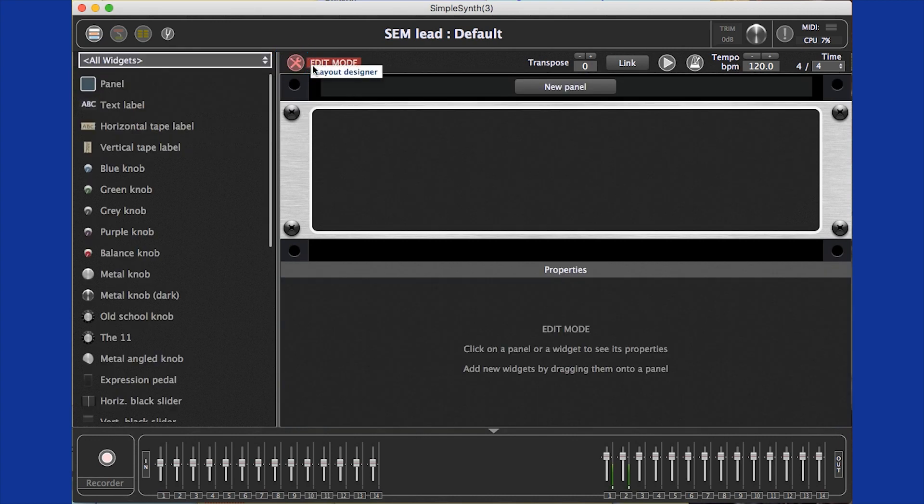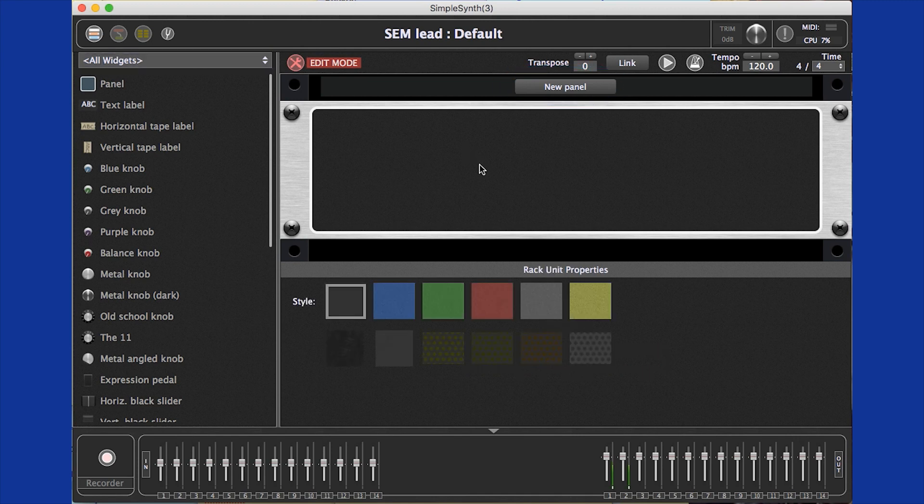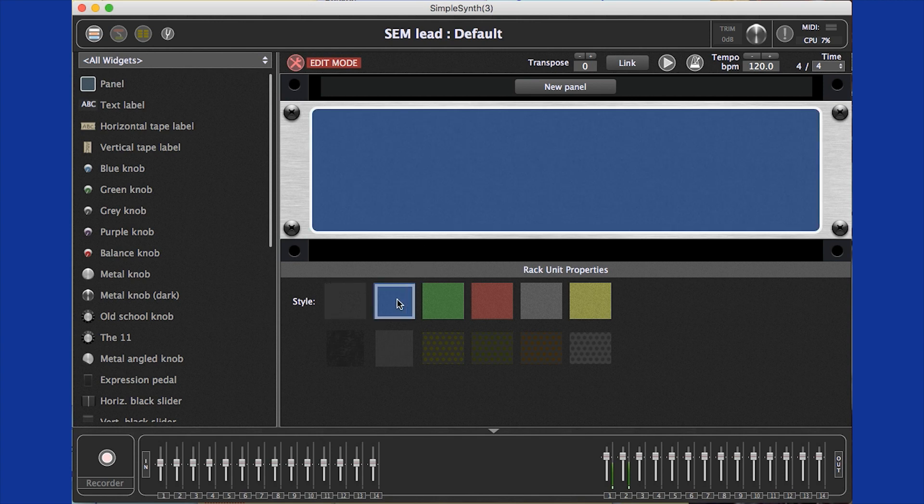We are going to use the rack panel that is automatically created, but you can create more just by clicking the new panel button. If I click on the rack panel, you can see there are a number of options available for the background. I'm going to pick this nice blue because I like blue.